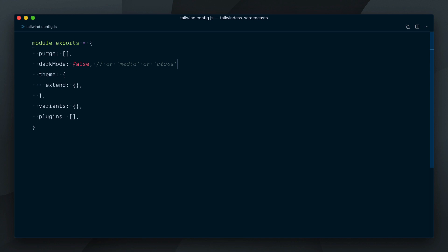Let's look at our config file and you can see there is a new Dark Mode option available. It's turned off by default and can be set to two different values, Media or Class. Note that turning Dark Mode on will generate a large amount of new utilities, which is the reason why it's turned off by default.